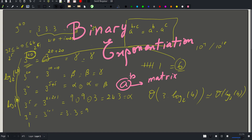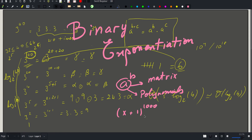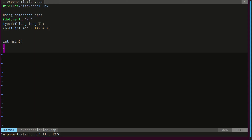Using binary exponentiation, we can extend this concept of computing powers quickly to matrices or polynomials. For example, you may want to calculate (x + 1) to the thousandth power, and we could do that using binary exponentiation as well. So let's check out the code.